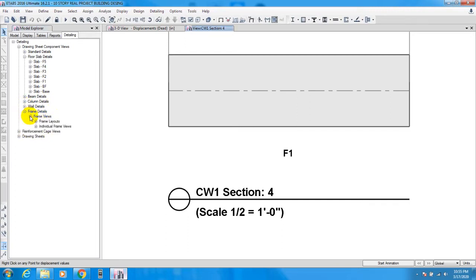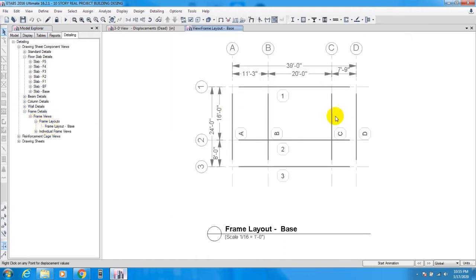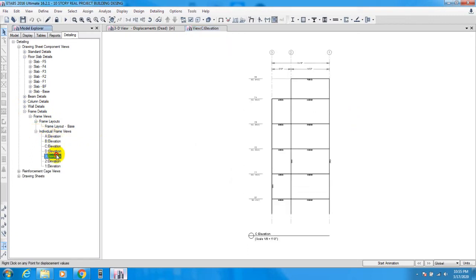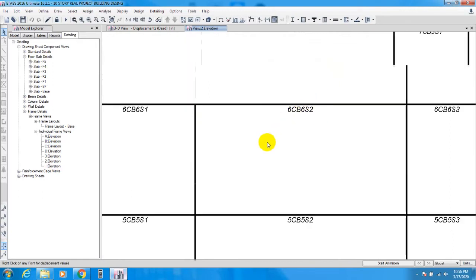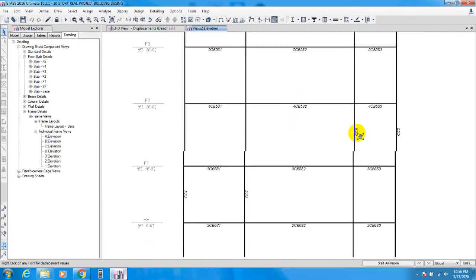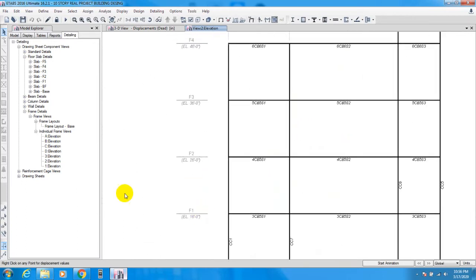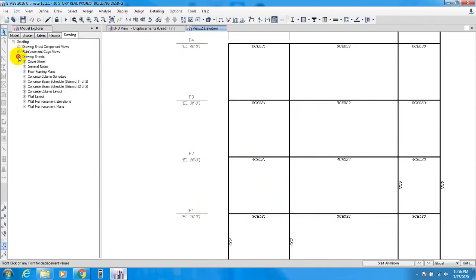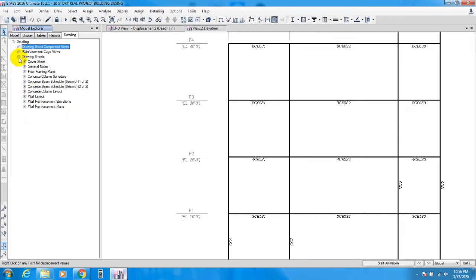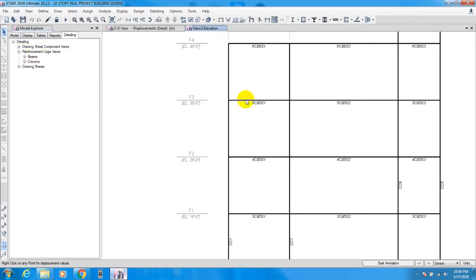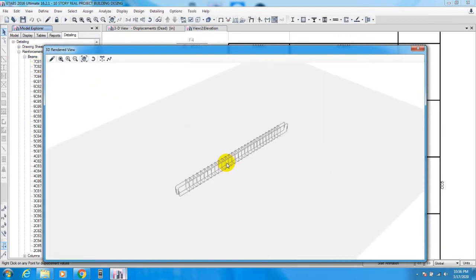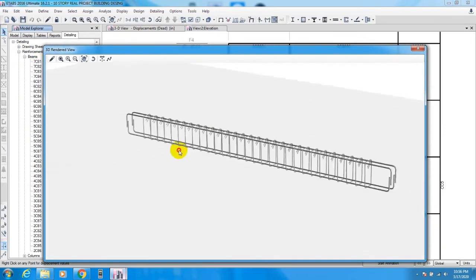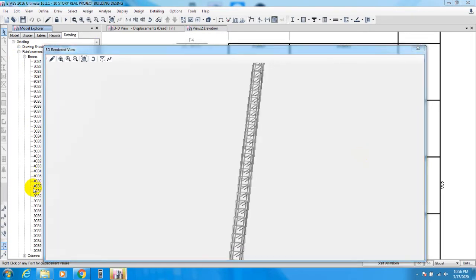Then frame details — frame view, frame layout. From the frame layout this is the frame layout for the base, individual frame elevation 1, elevation 2. From here you'll be able to find your beam name and your column name. If you double-click here, it will show you the 3D form of your beam.